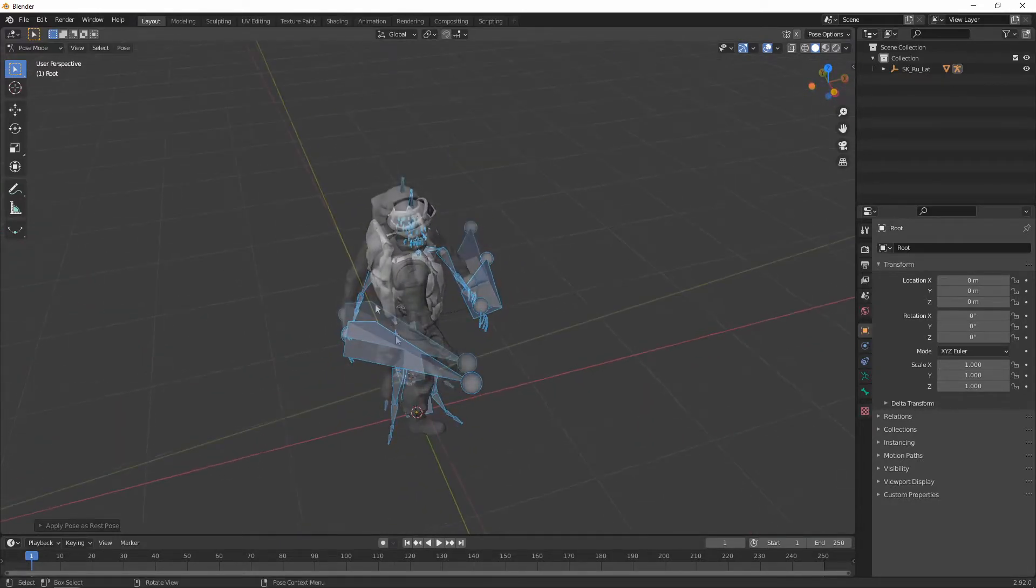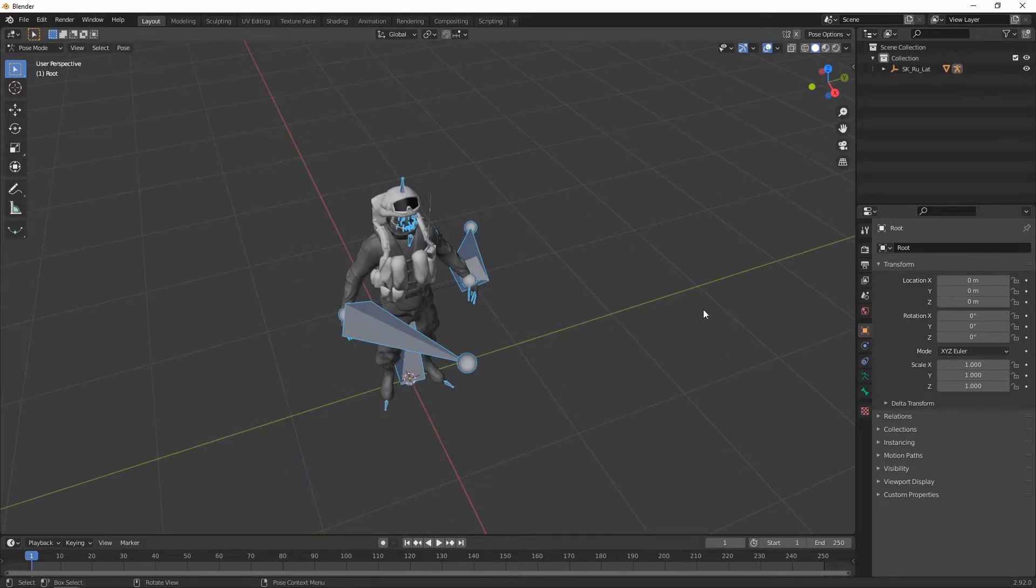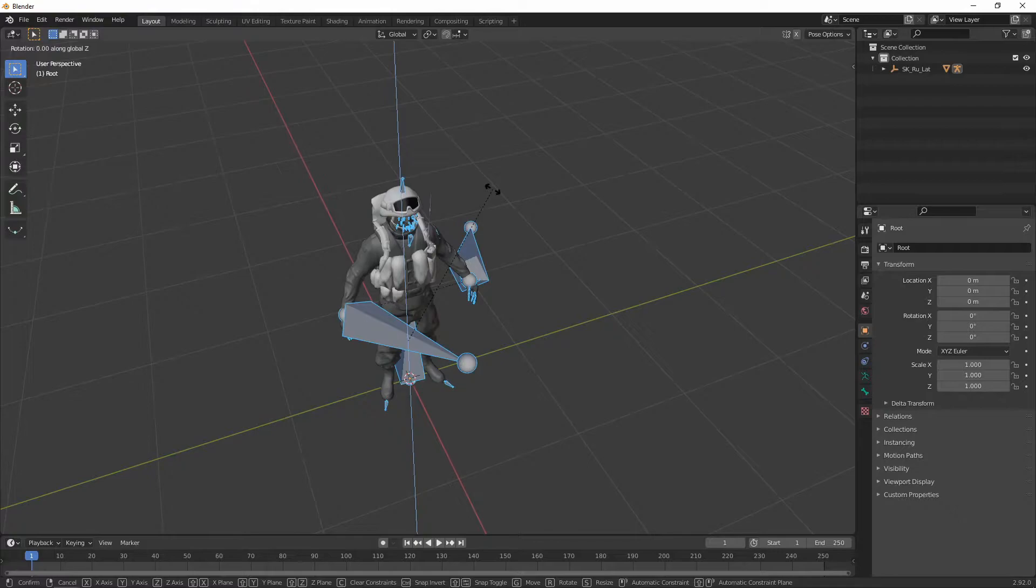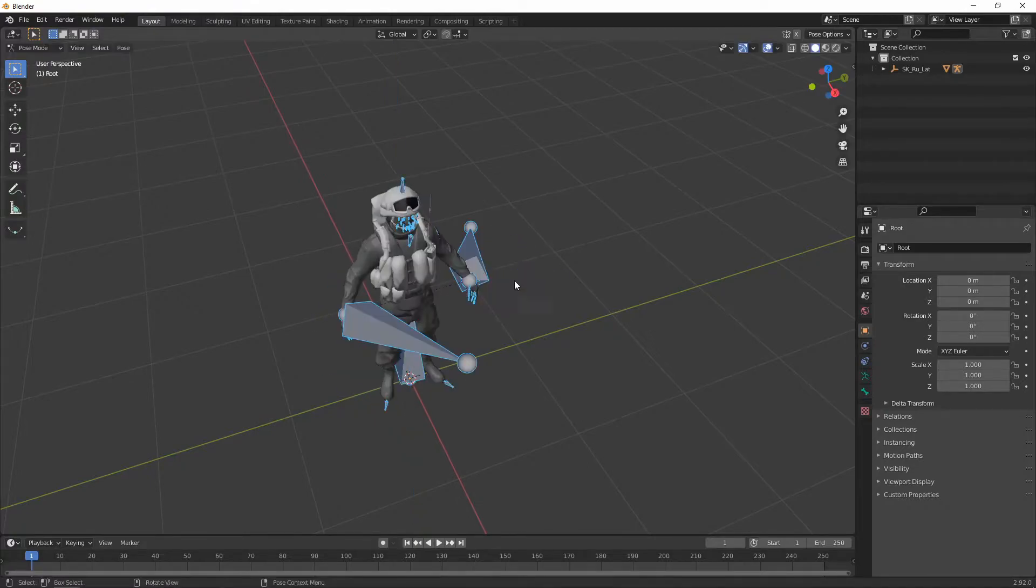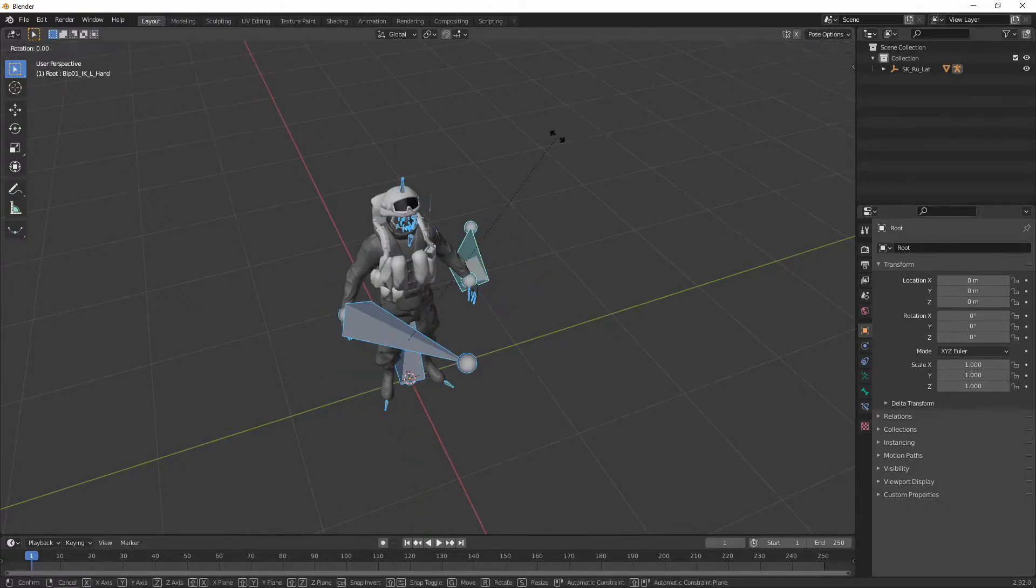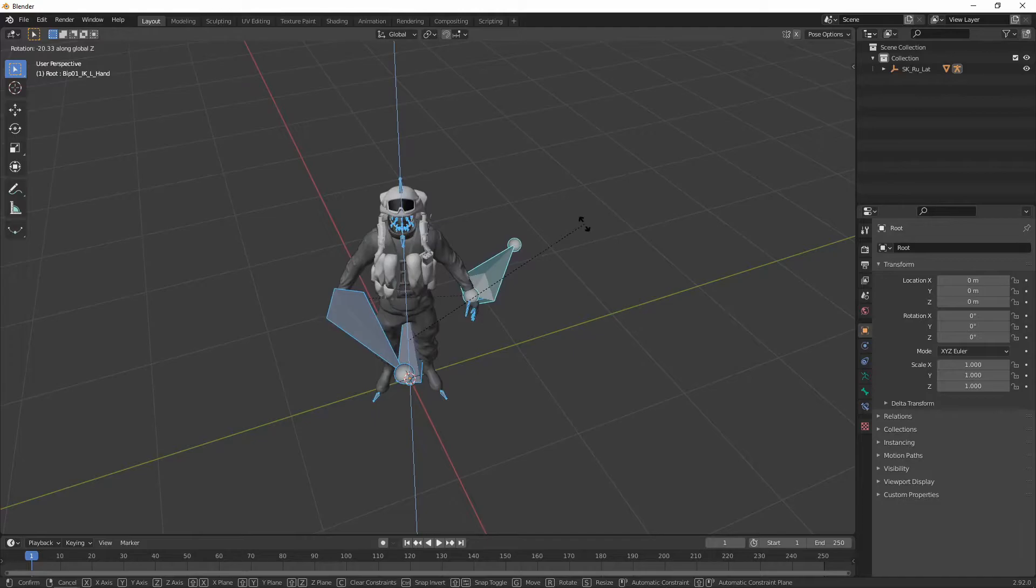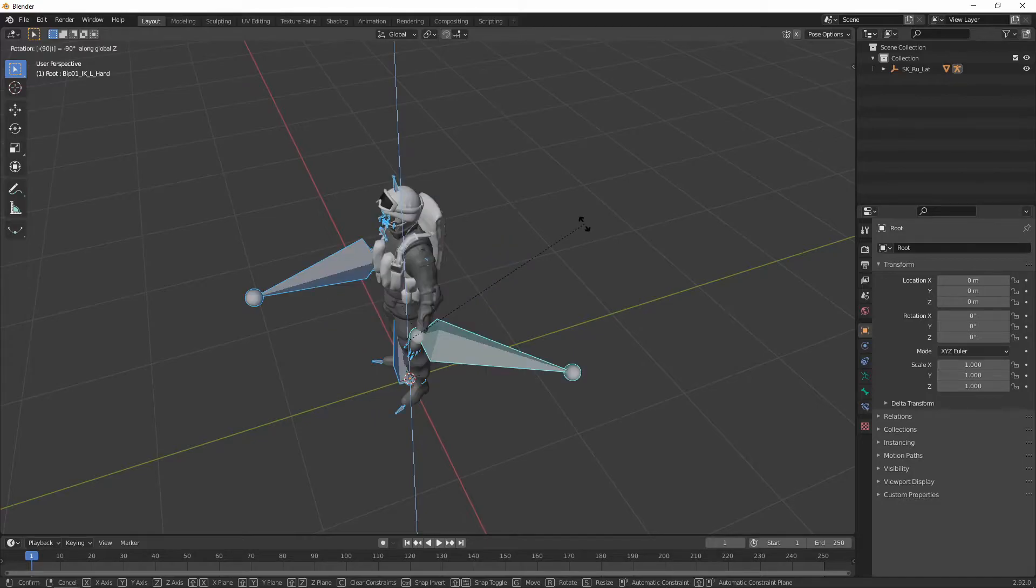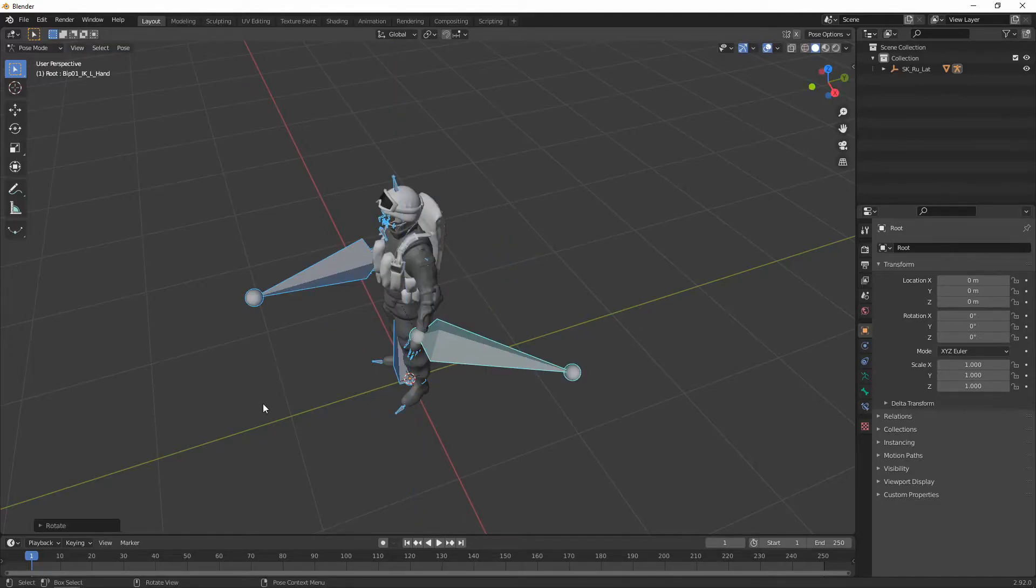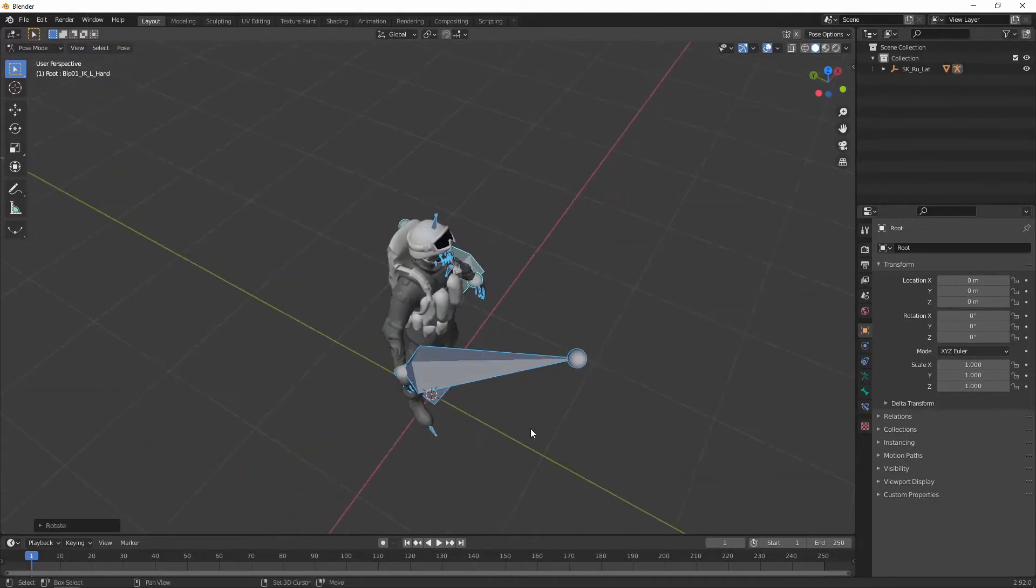Starting from the default orientation, what I'm going to do is actually rotate the armature in pose mode. Okay, so just be sure to do this in pose mode. Rotate the armature along the y-axis.